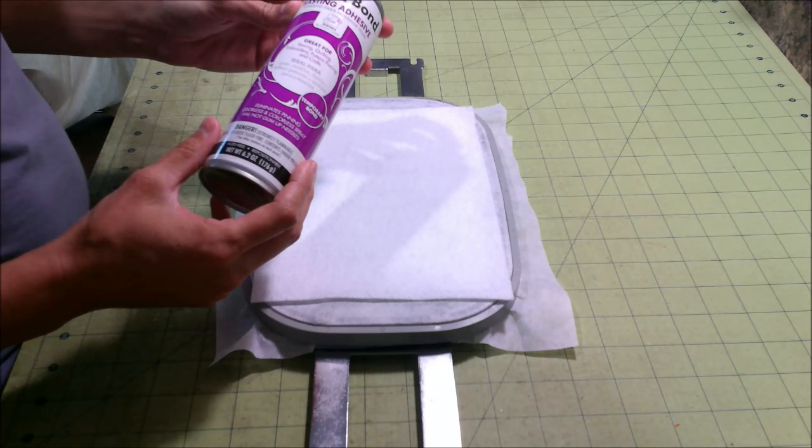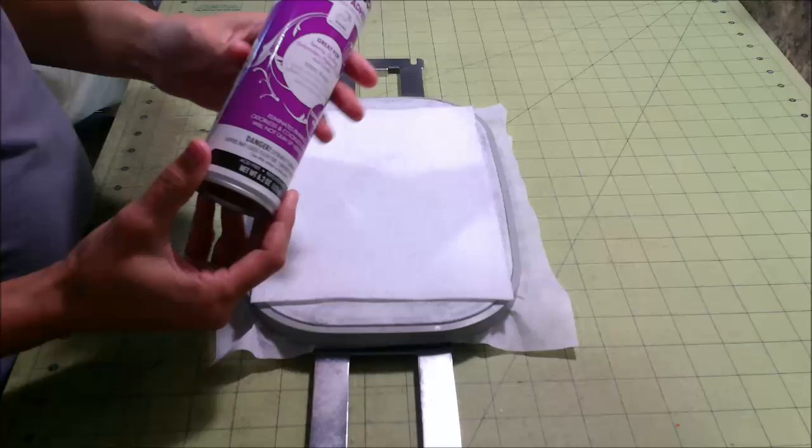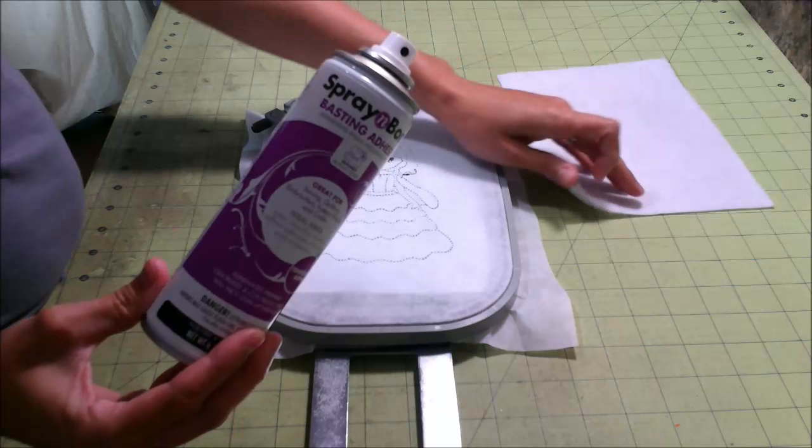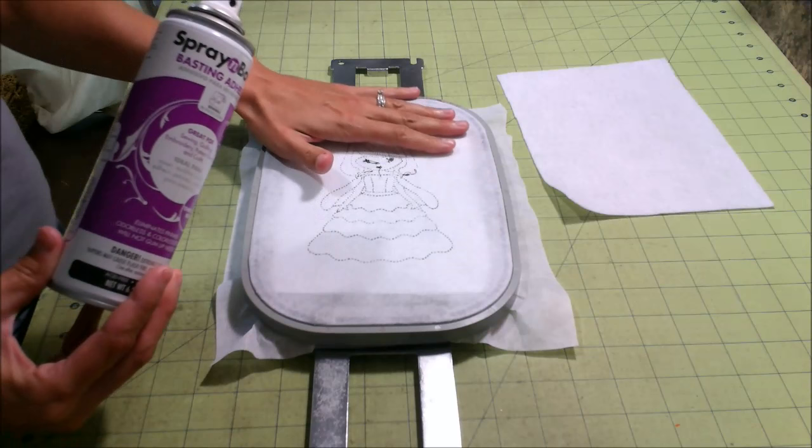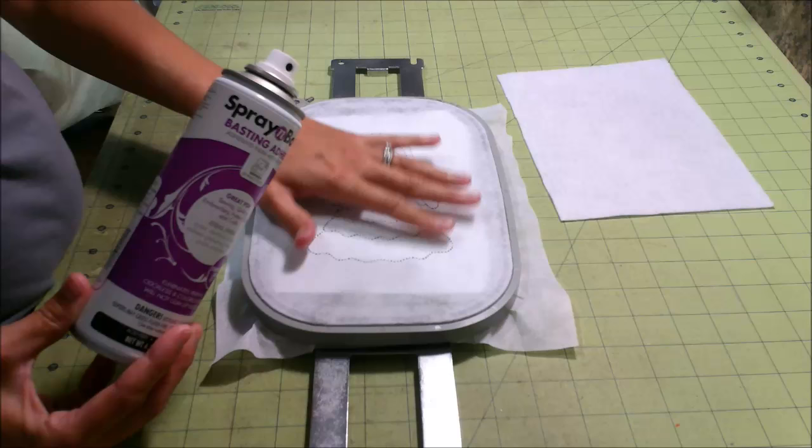When you're putting basting spray on to hold something like this on, you're not wanting to completely cover this surface. You're wanting just enough on there to hold it on until your back is stitched on.